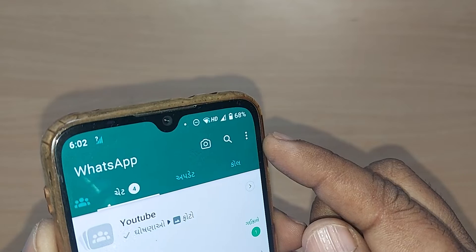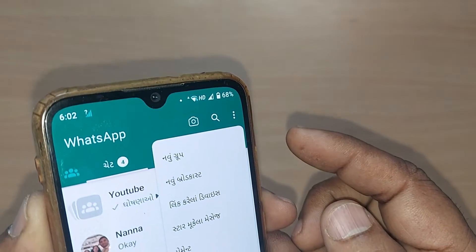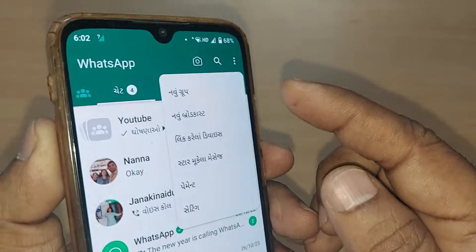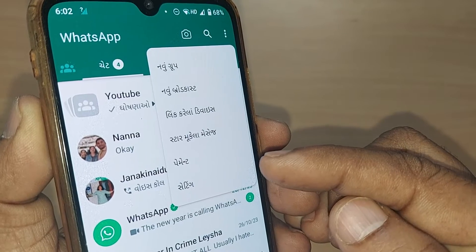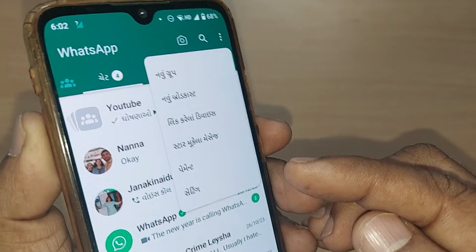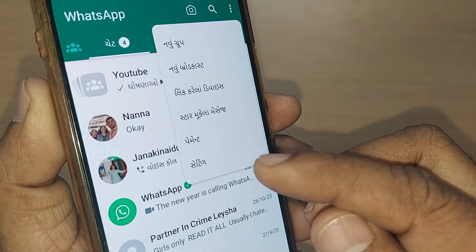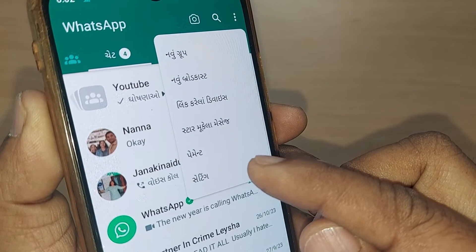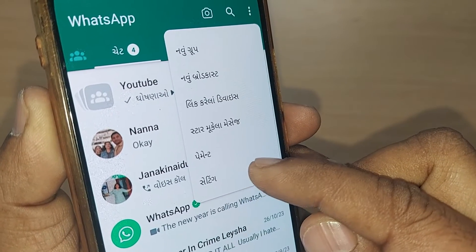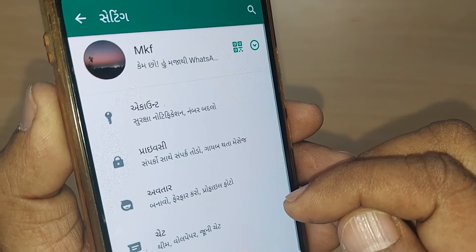Go to the three dots on the top right corner of your WhatsApp. Just tap on those three dots, and upon tapping, you will find the same language here. Go to the last option, which is Settings, and tap it.